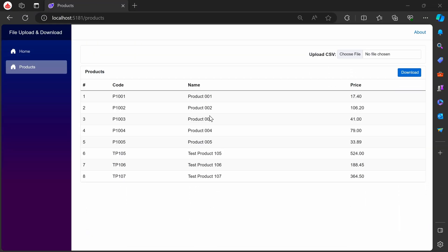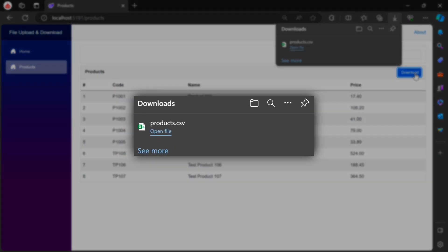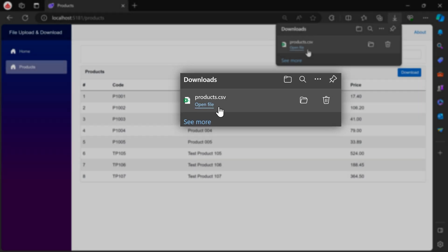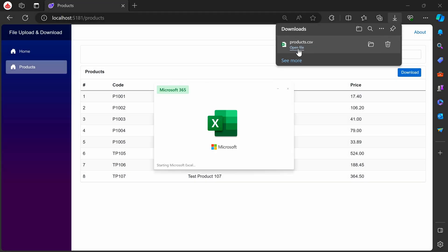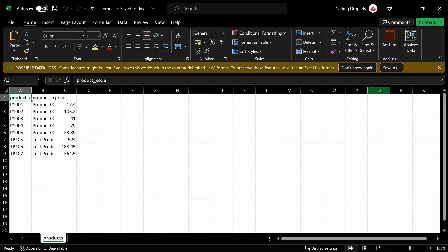Let's proceed to test the download functionality. You will find that the CSV file has been successfully downloaded. Now, let's attempt to open it in Excel. Upon opening, you'll observe that all the products we uploaded are displayed in the CSV file.